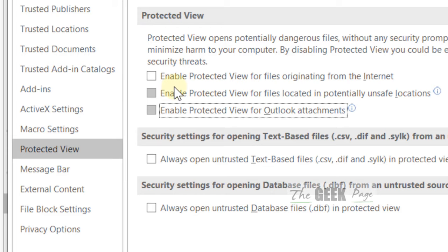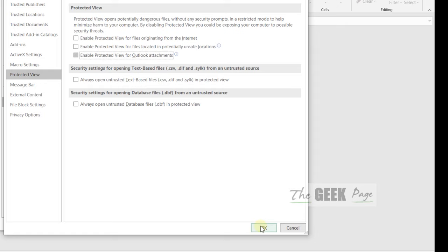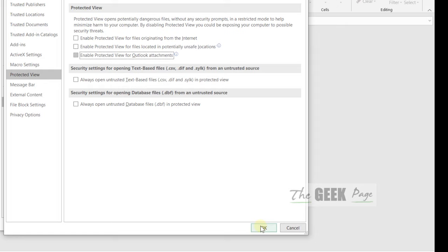And check all these three options. Now click on OK. Now click on OK.